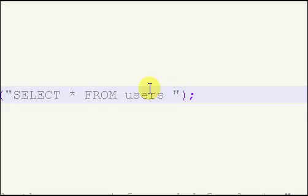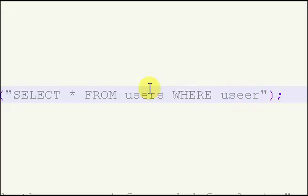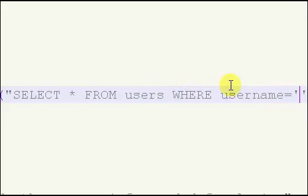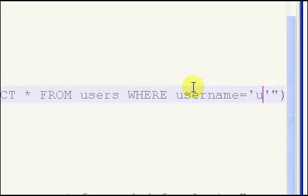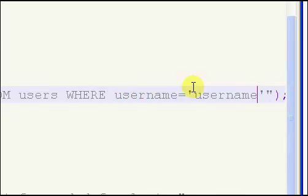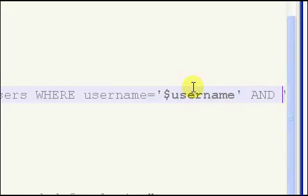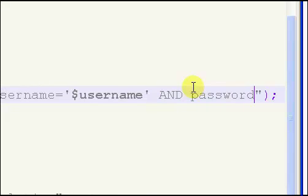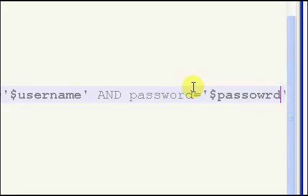You want to hit your caps lock key and type in WHERE, then hit caps lock again to turn it off. You want to type WHERE username equals, and then in single quotes put username, and then dollar sign username for our variable. Outside your single quotes, put AND in caps, then password equals the same thing — so put password.